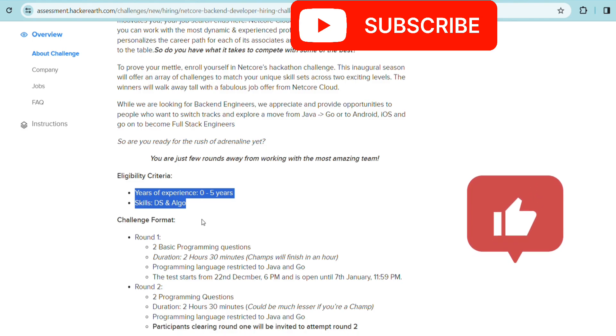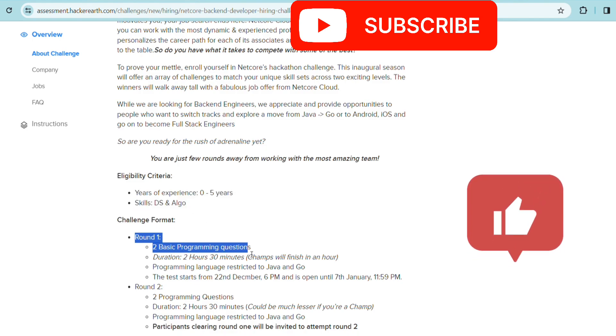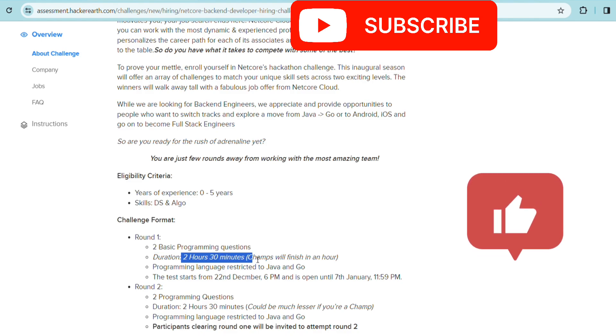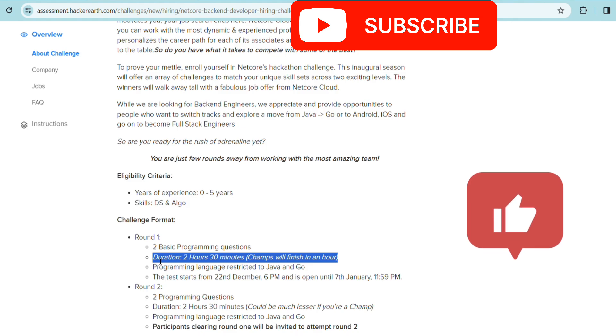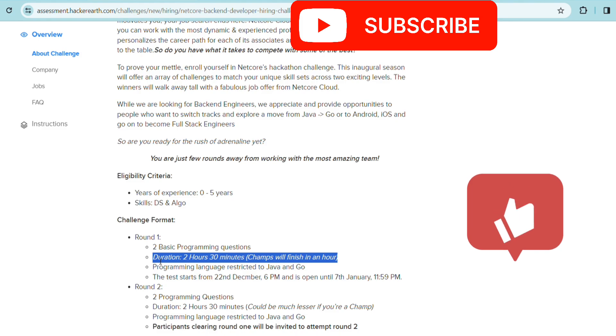The challenge format: for Round 1 there will be two basic programming questions. Timing will be 2 hours 30 minutes, but it's mentioned champs will finish in an hour. Try to finish the coding questions as soon as you can. Everyone will eventually solve all the coding questions. Some take help from friends, so everyone can clear these assessments nowadays.